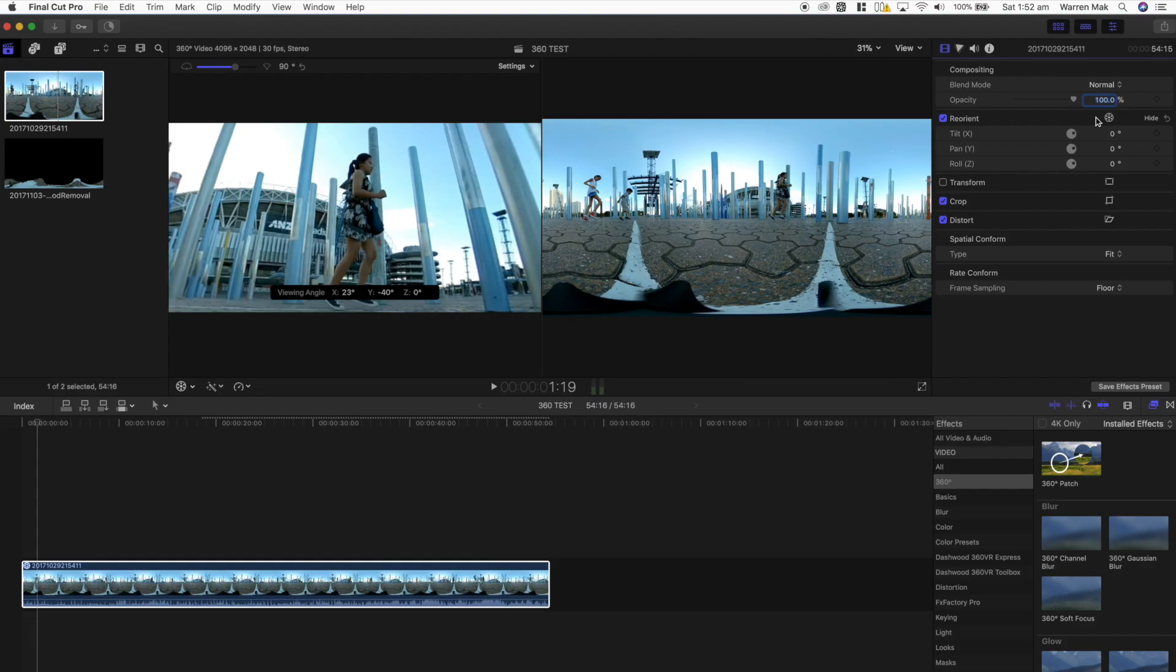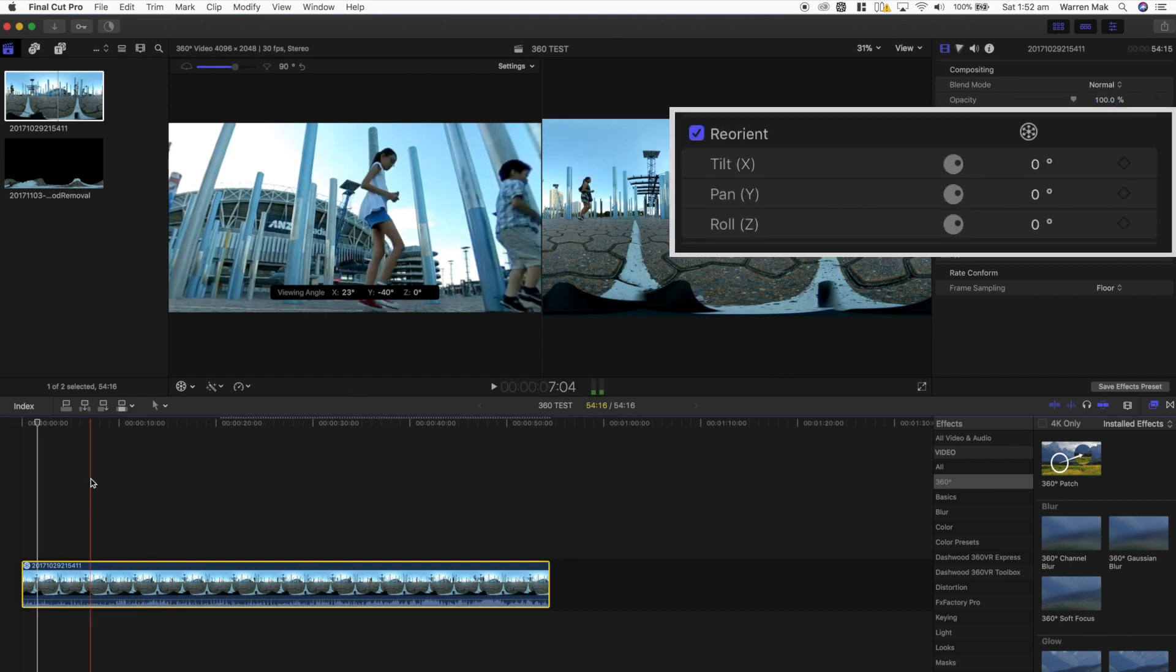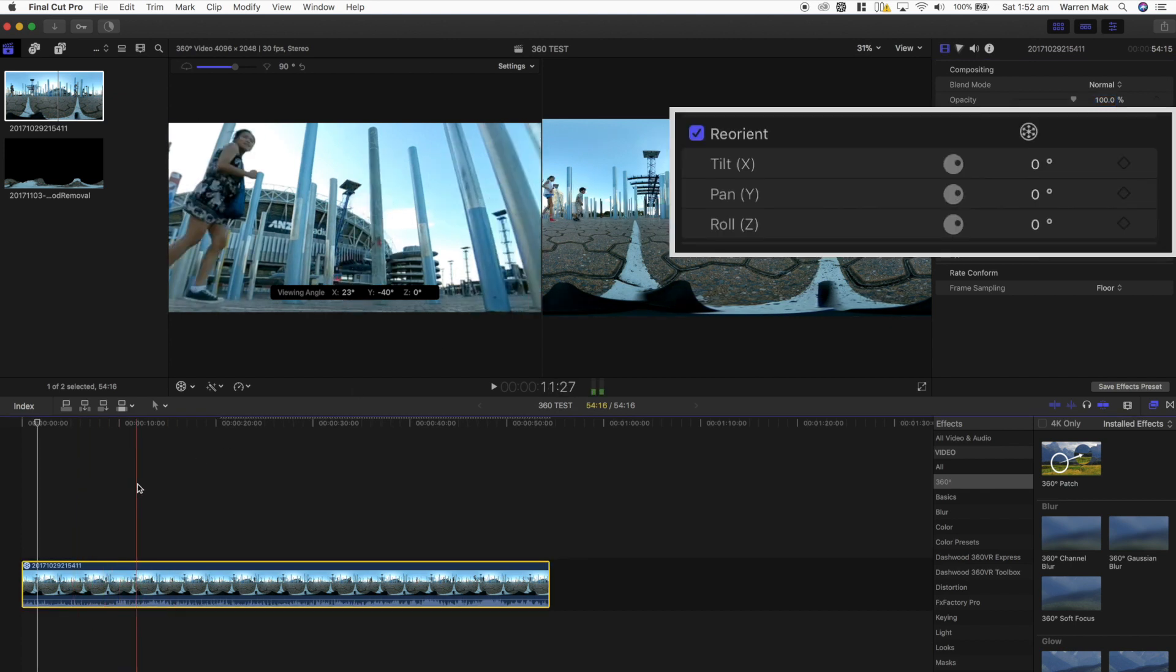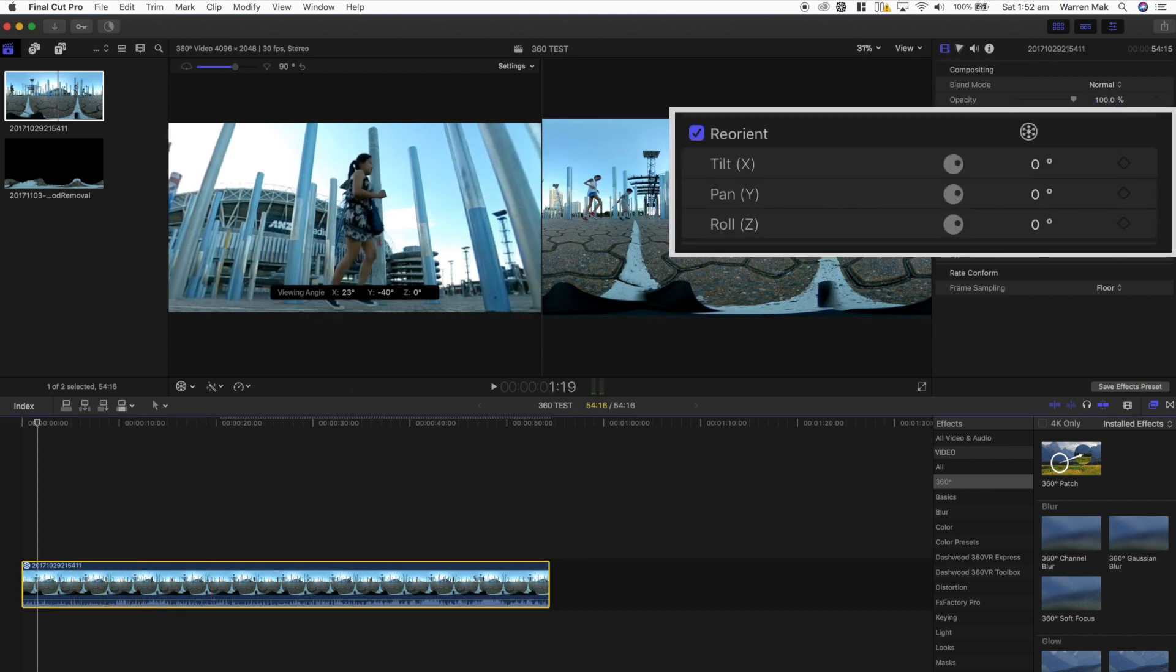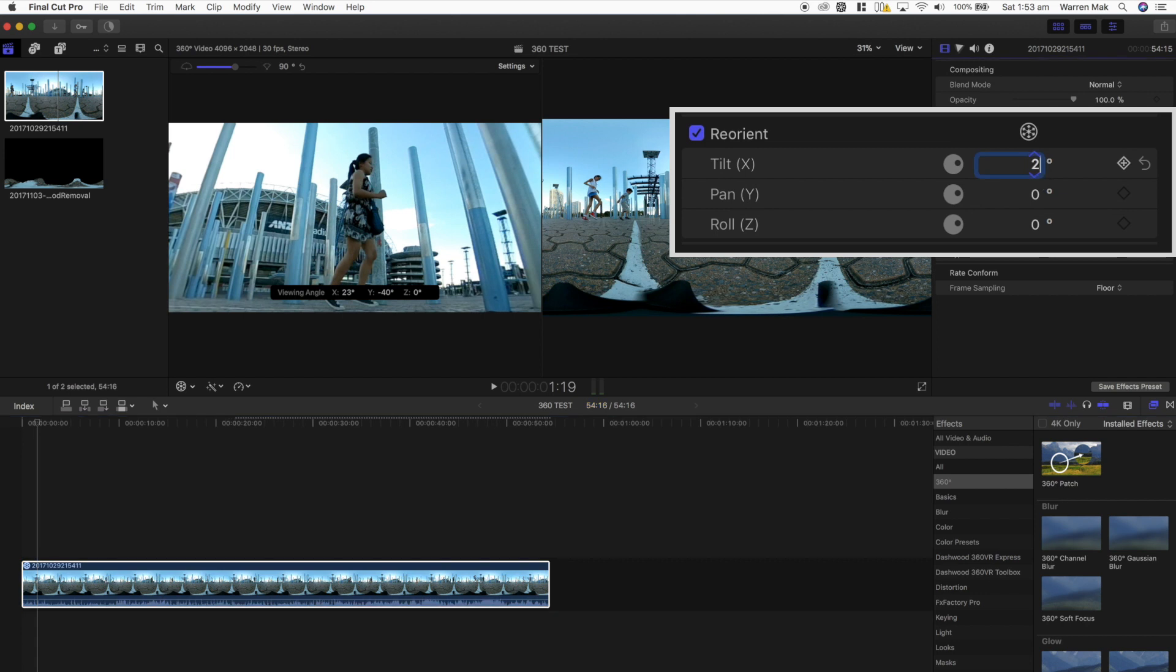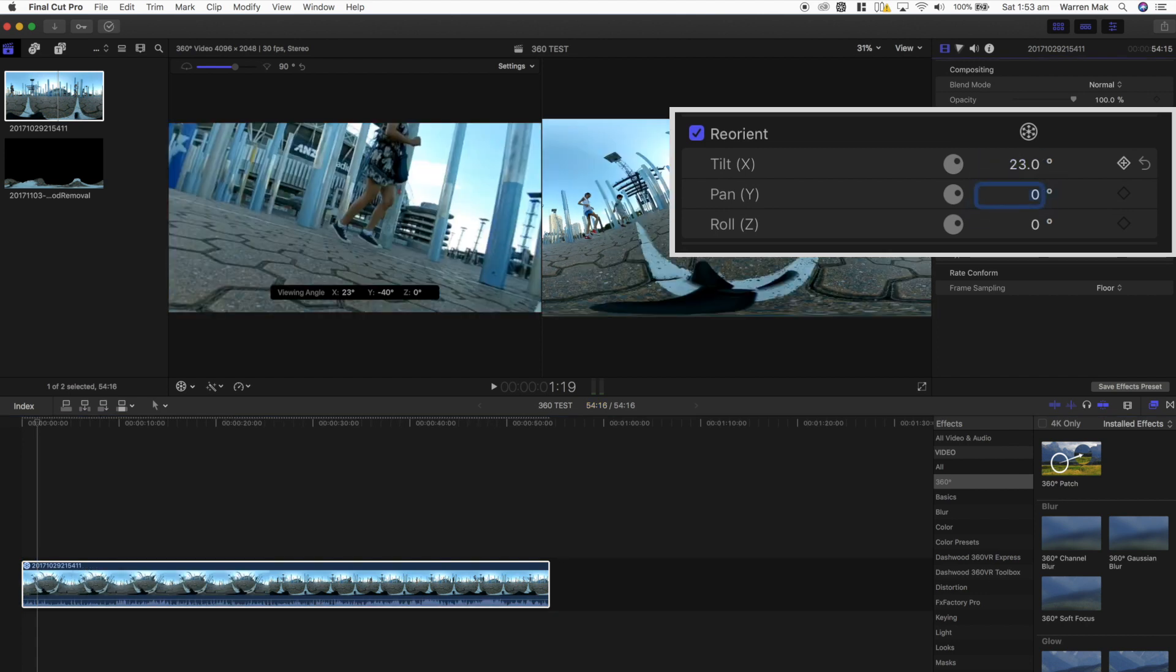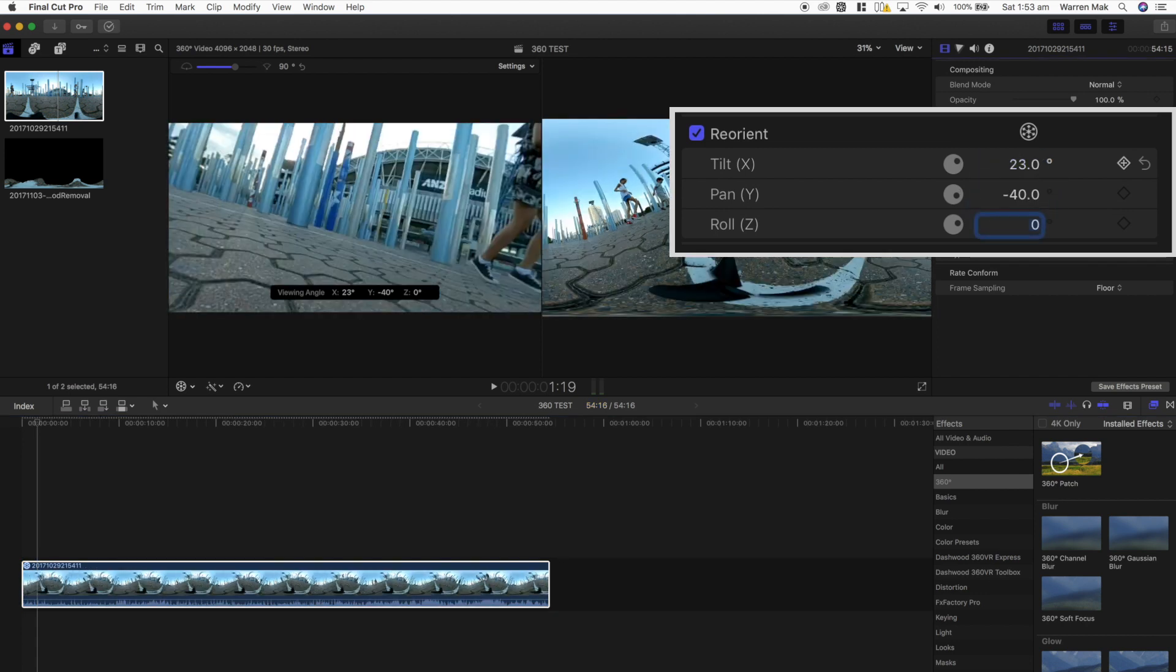Final Cut Pro now allows you to change your orientation of the default view of your 360 videos. This is a must-have feature for 360 editing. To change your default orientation of the 360 video, you can either manually change the tilt, pan or roll of your 360 clip. The most common use for this is simply changing the pan value, which will shift the orientation horizontally around the 360 video.